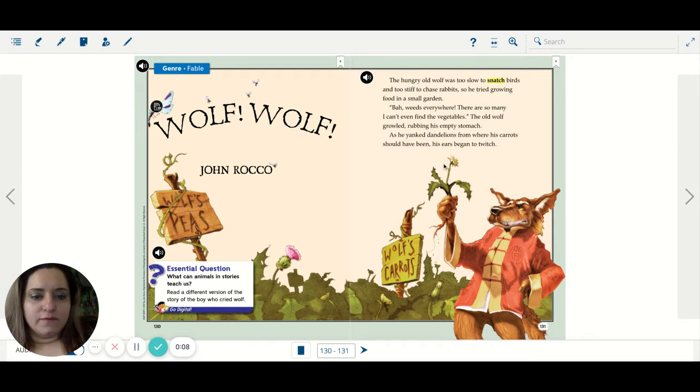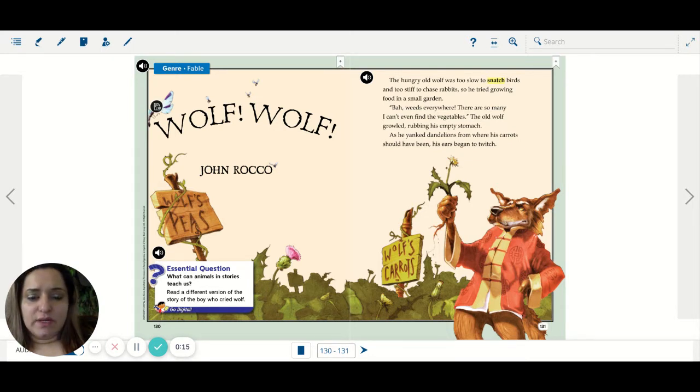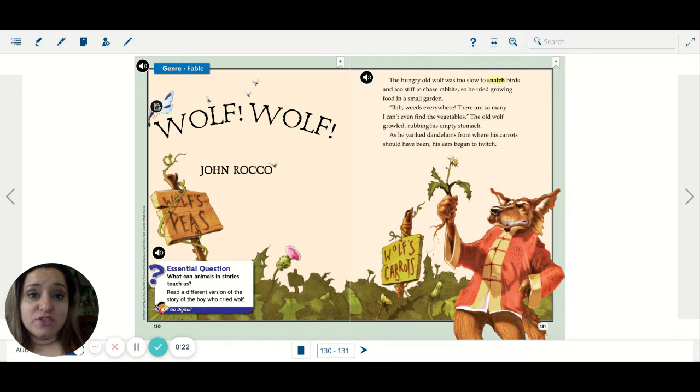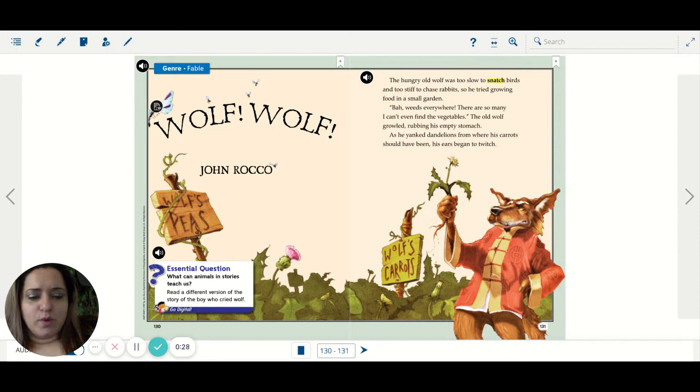The hungry old wolf was too slow to snatch birds and too stiff to chase rabbits, so he tried growing food in a small garden. Bah! Weeds everywhere! There are so many I can't even find the vegetables! The old wolf growled, rubbing his stomach. As he yanked dandelions from where his carrots should have been, his ears began to twitch.